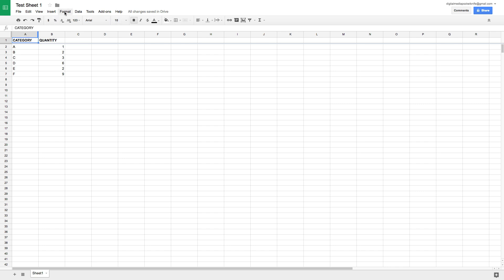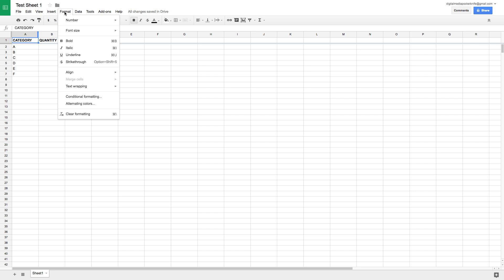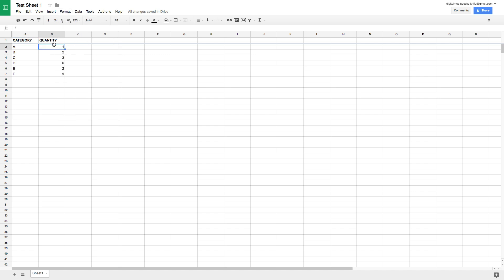Under the Format menu we'll see many of the same functions as the toolbar — bold, italicize, underline, strikethrough, etc. We can also do conditional formatting, which is a more advanced feature. Basically it says: if a cell value matches certain criteria, then format that cell to look a certain way. I'll get to that in another video.